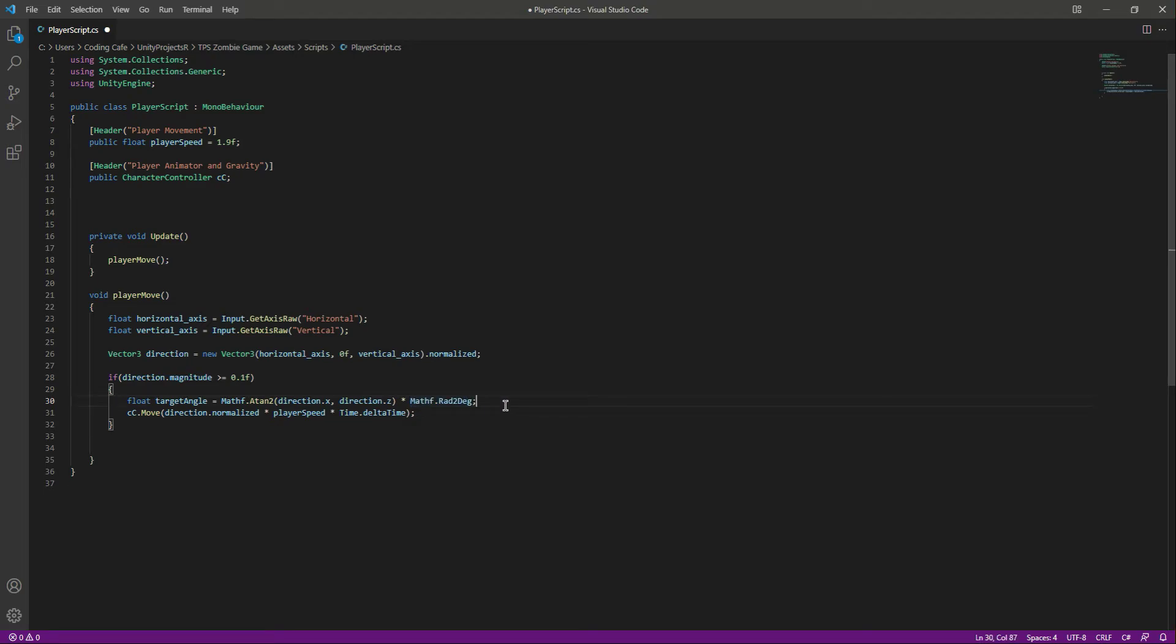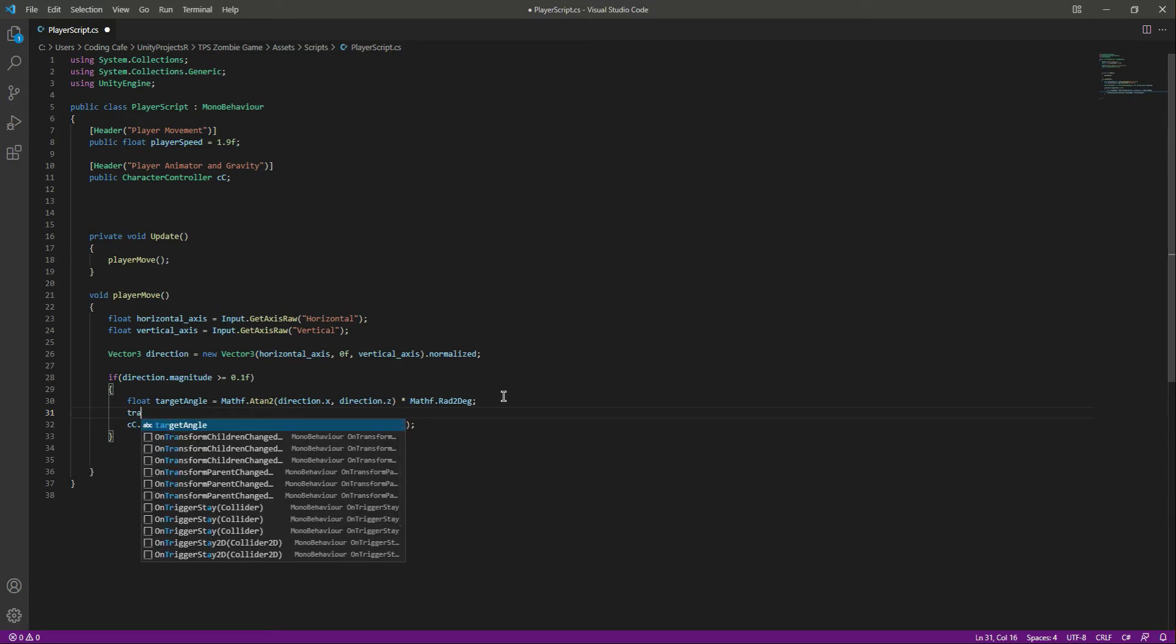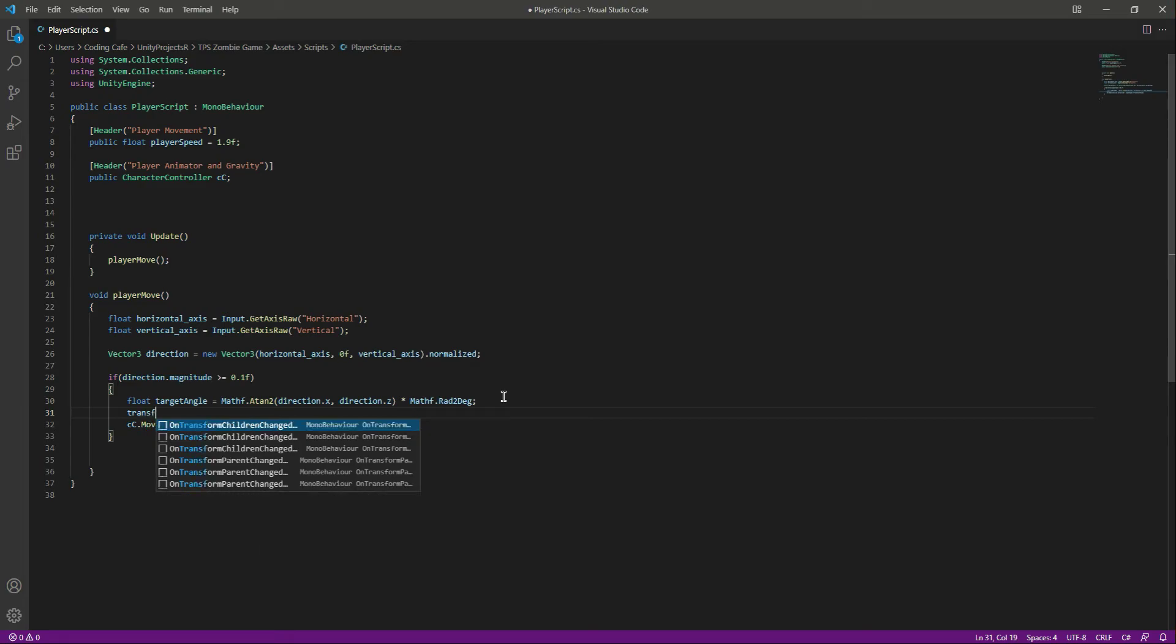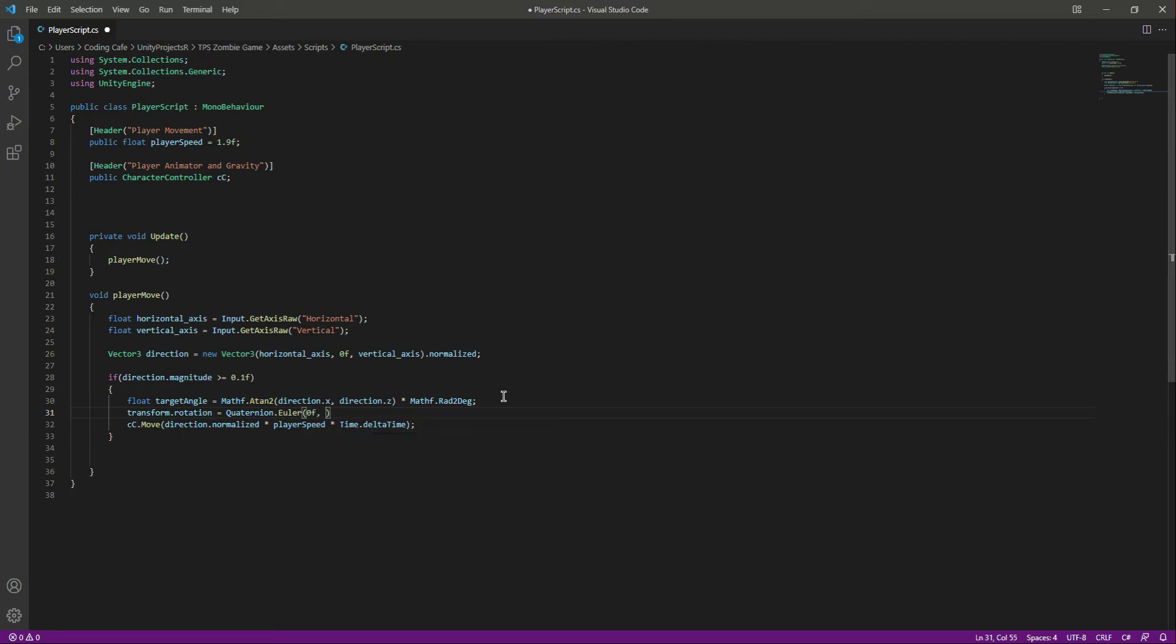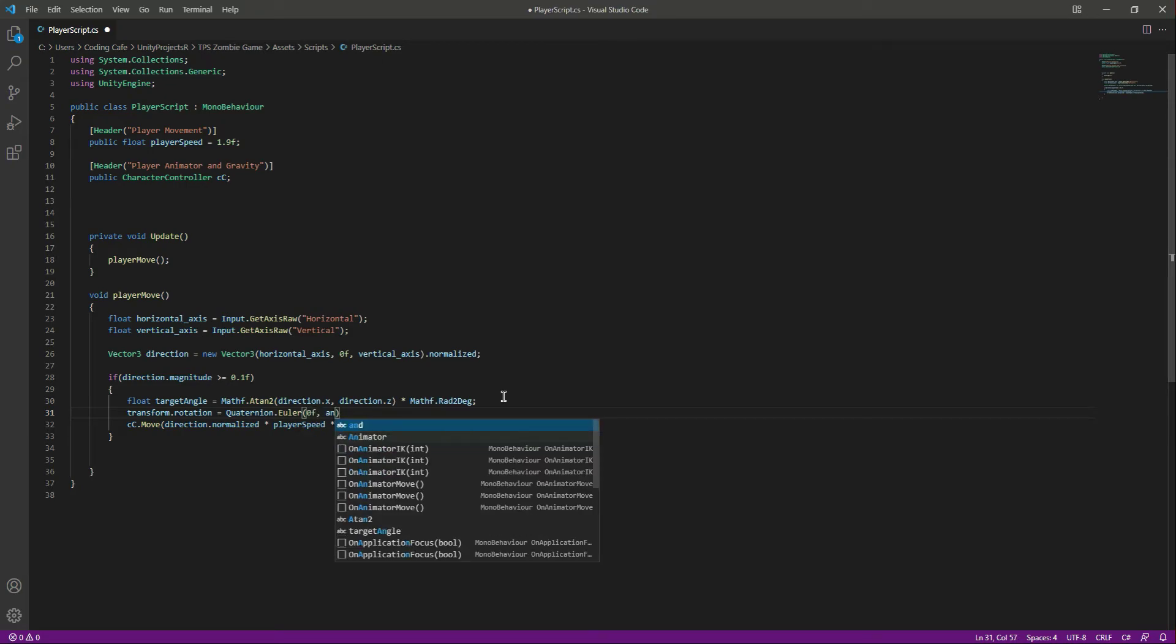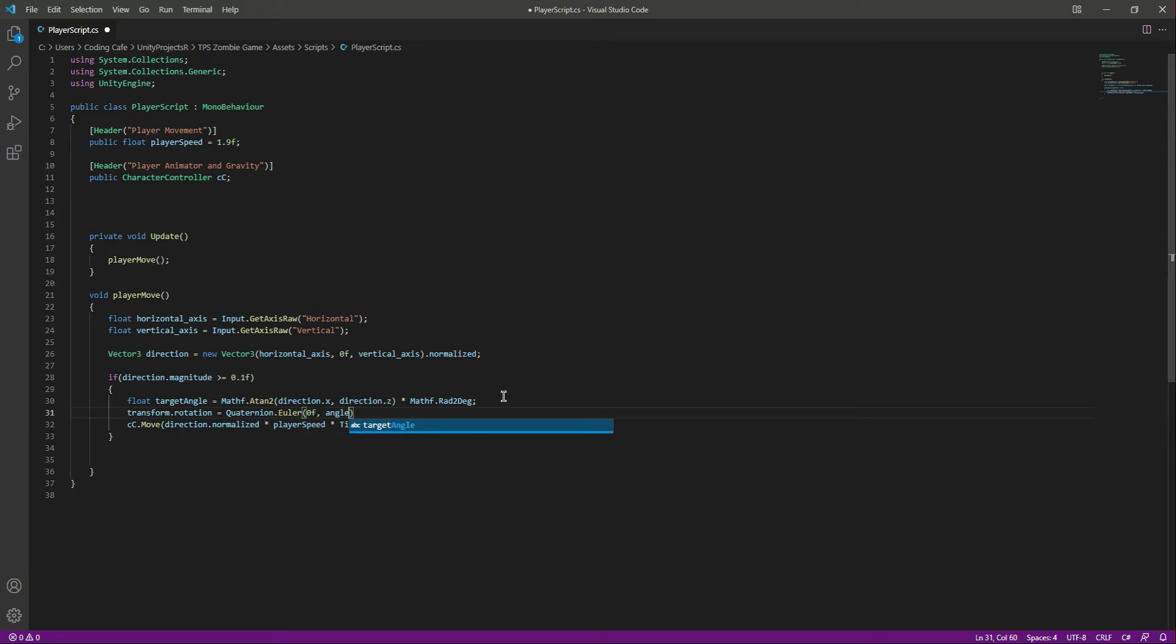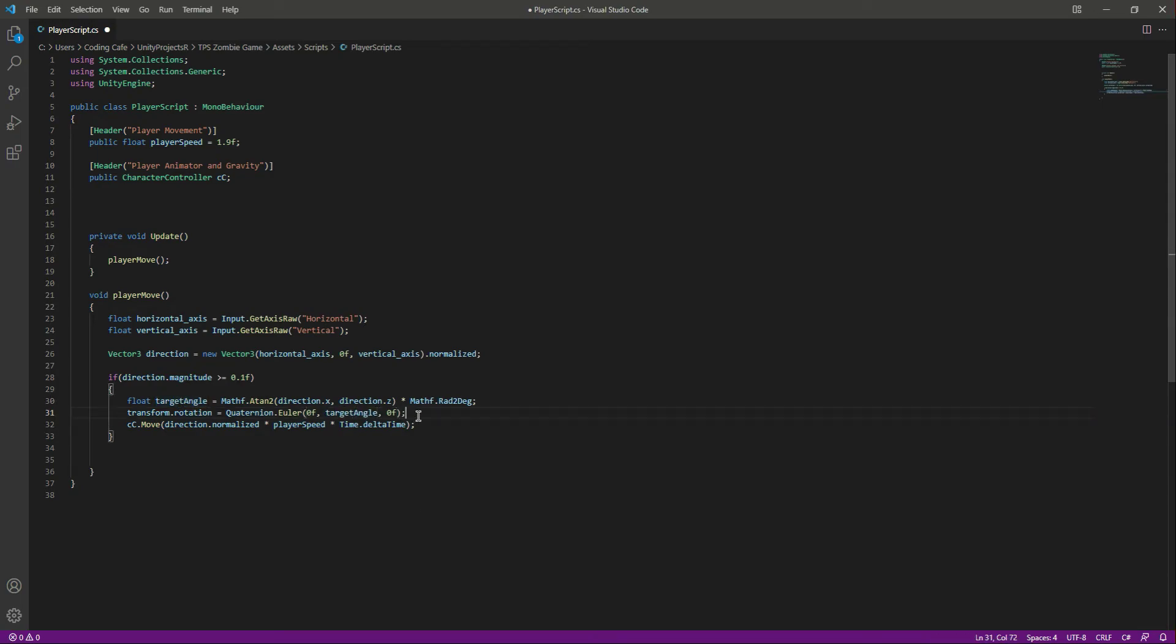Okay, so now let's rotate the transform of our player. So we will simply say transform.rotation, this would be equals to Quaternion.Euler. First of all we will pass 0f, then we will pass the angle, and then we will again pass 0f. Basically the angle is the target angle, so we will pass the targetAngle.